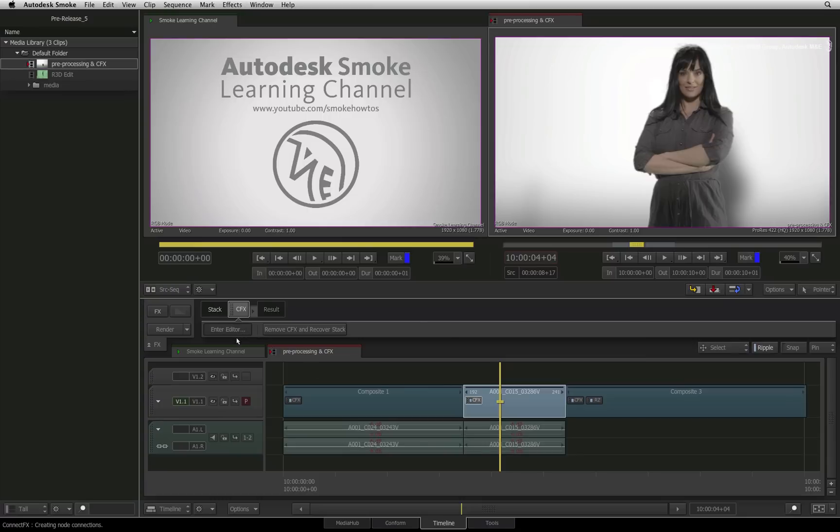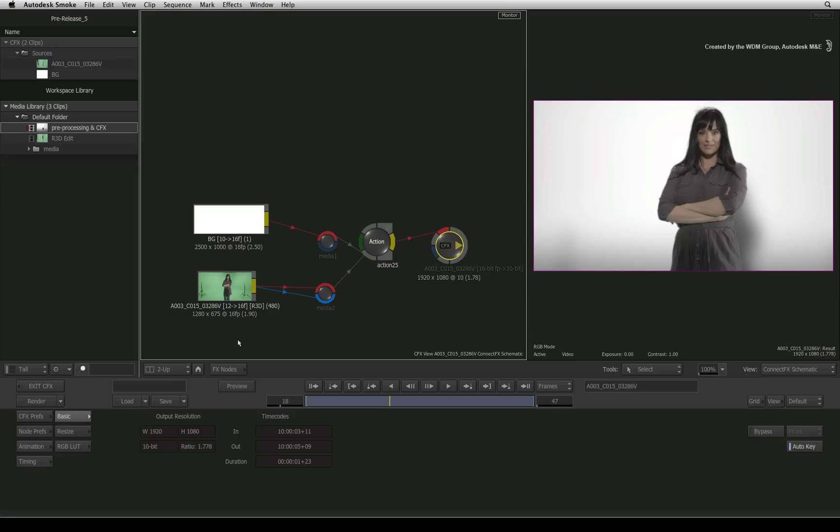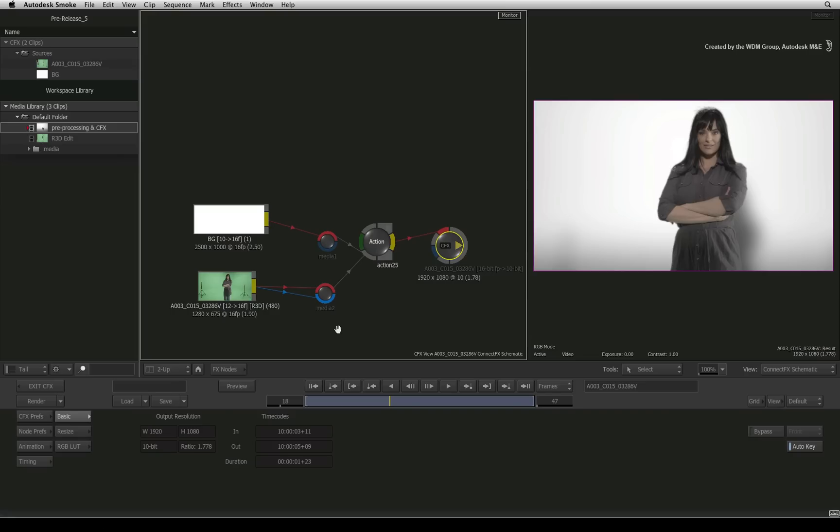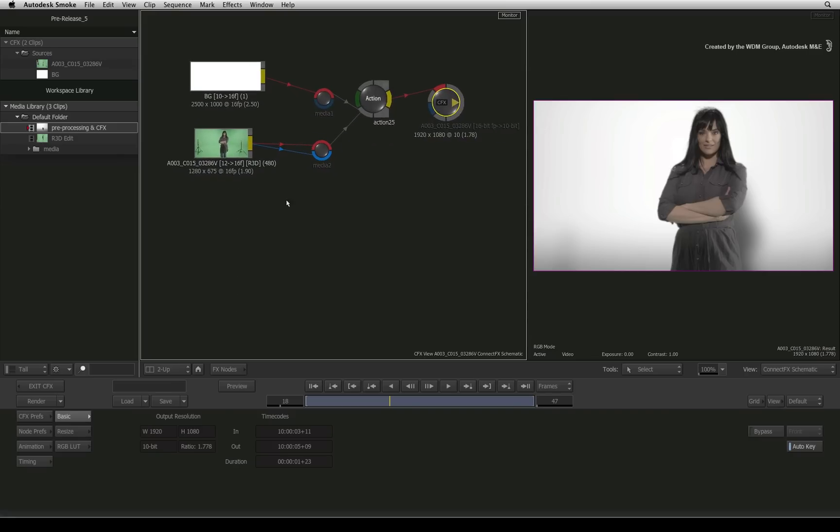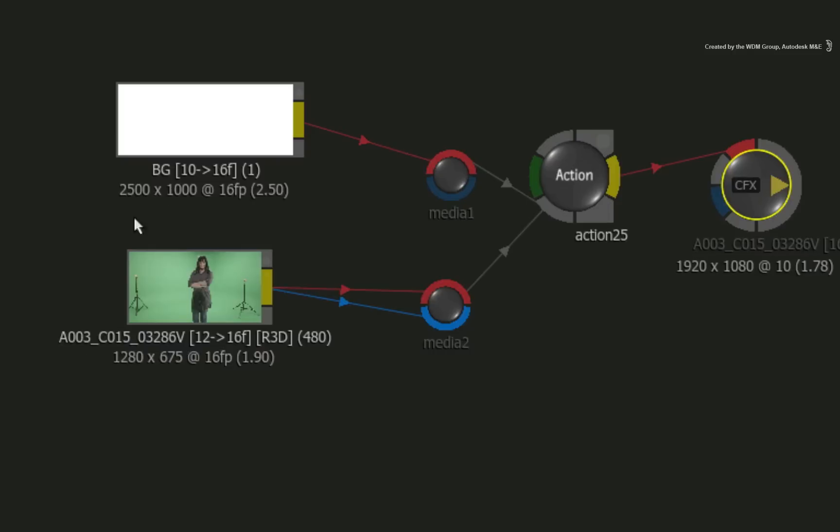Going into the ConnectFX, you can see the source clip in question has an R3D indication under the source thumbnail.